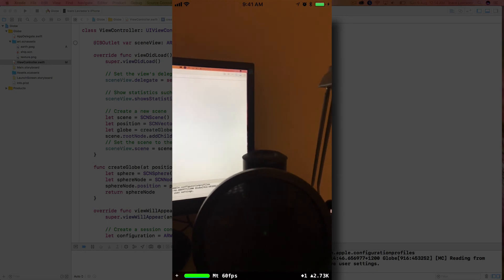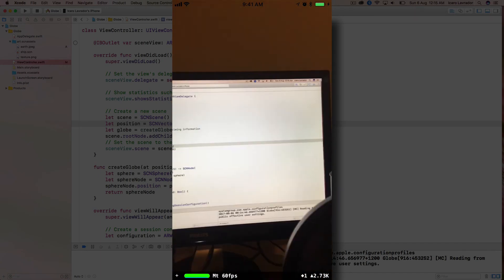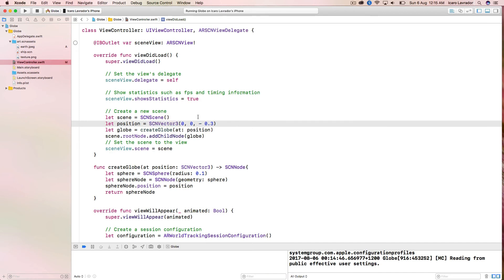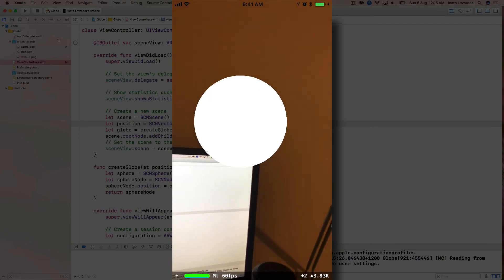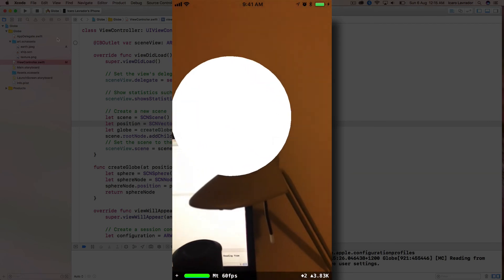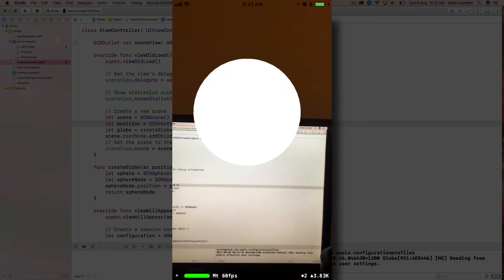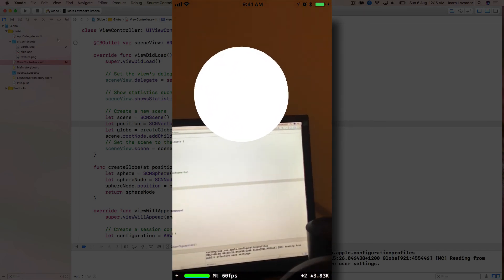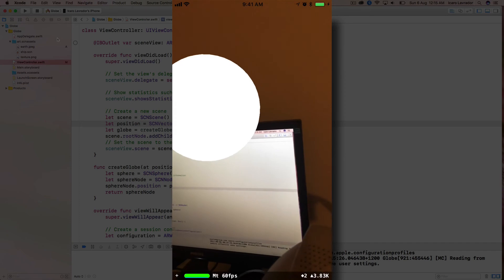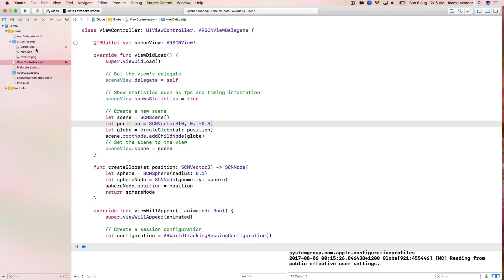Running it again — what's happening is the sphere is actually behind me because I used a positive Z value. I want it to go away from me in the forward direction, so I'm going to put minus 0.3 for Z. Restarting — now we have this sphere right here in front of me. You can't really tell it's a sphere yet because it has no shadow or texture, so it looks like a circle. But as more anchor points are found, it stays in place quite well.